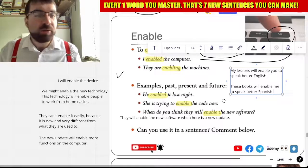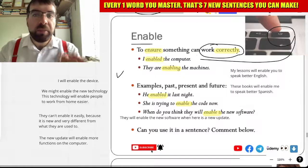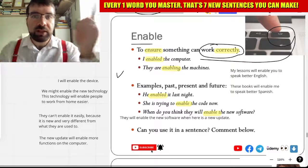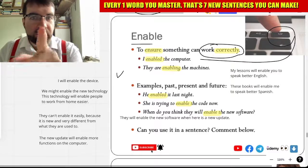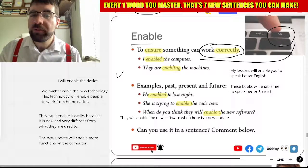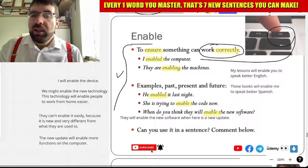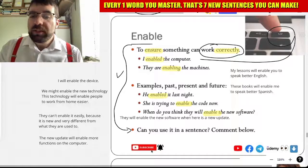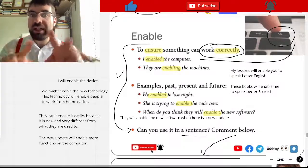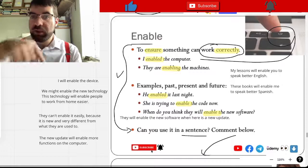So enable — to work correctly, to make things happen. Language explorers, can you use enable in a sentence? Can you write it in the comments below?